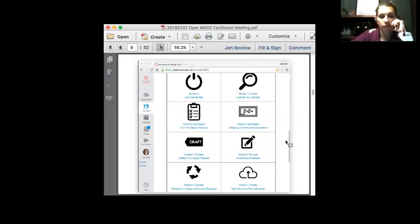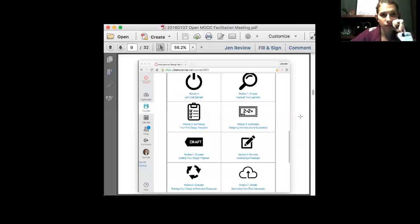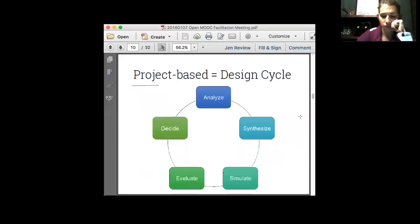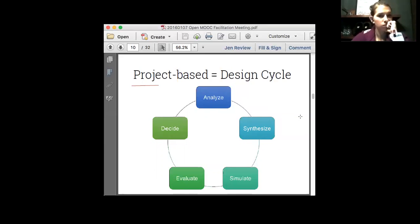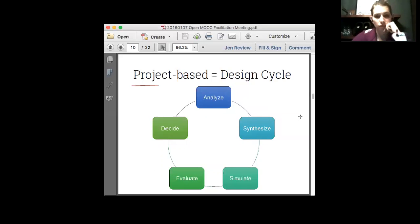Here's a screenshot from what the students will see. The welcome screen will present to them module zero, which is our 'let's get started,' and then the other seven modules. They will click on a module or link and it will take them to the module. Let's spend a moment going through what these buckets are that they'll see once they click on the link. Given it's a project-based instructional design course, everything is based around a traditional design cycle — so we're having them spend some time analyzing, synthesizing, simulating, evaluating, and deciding.